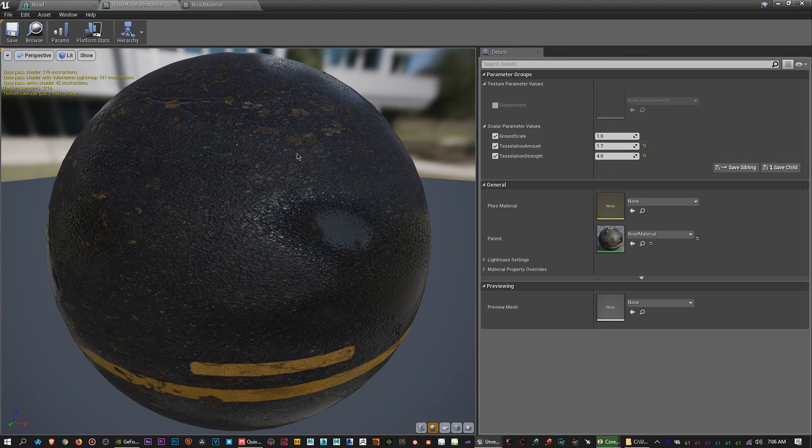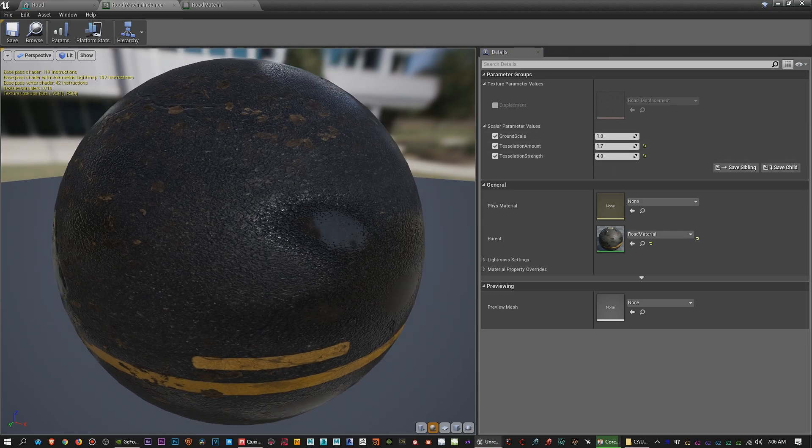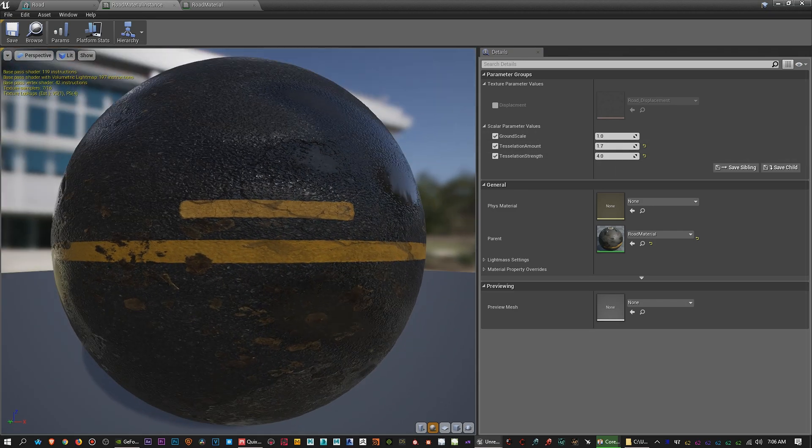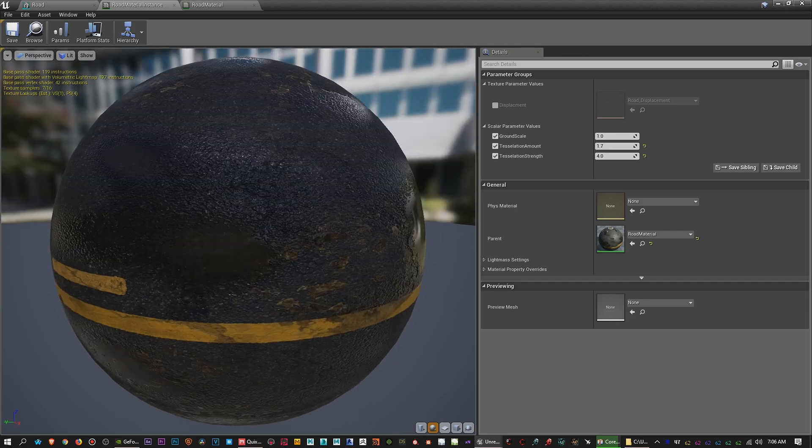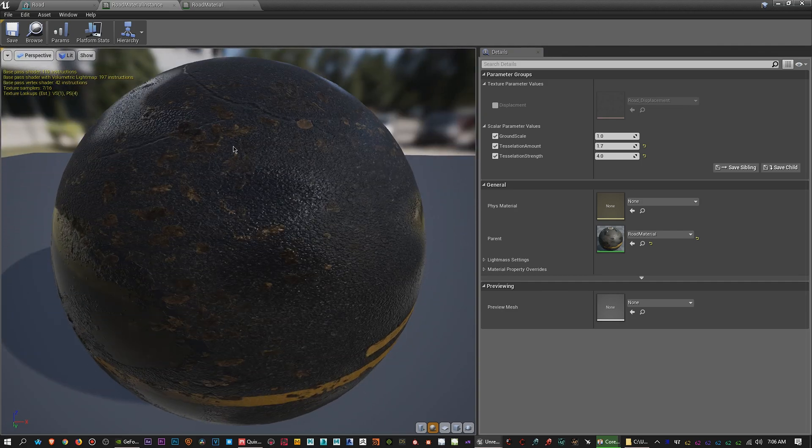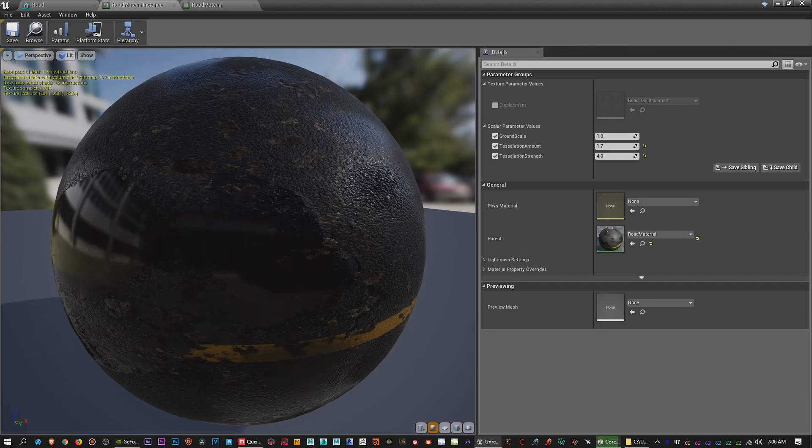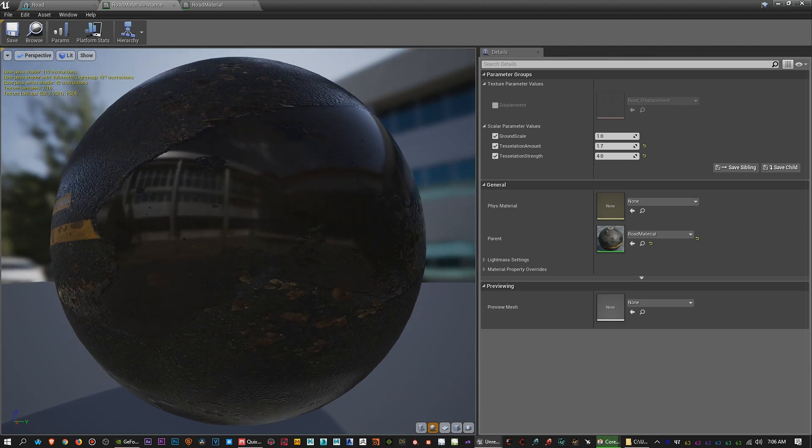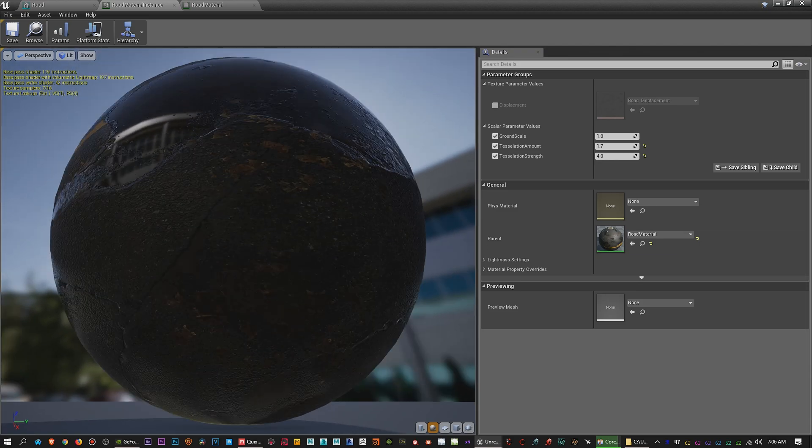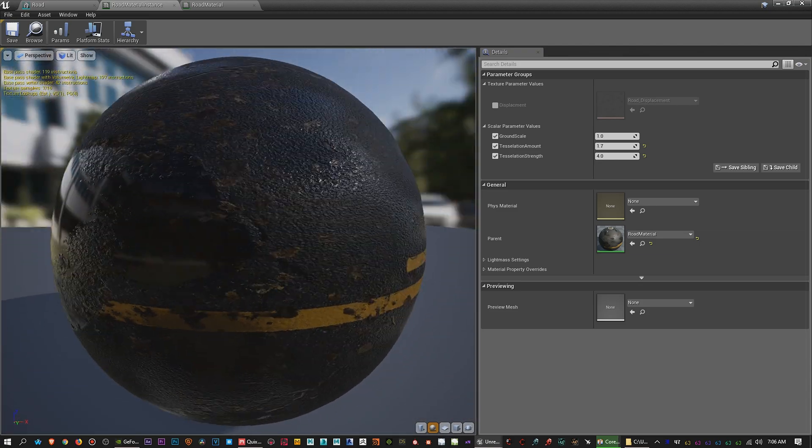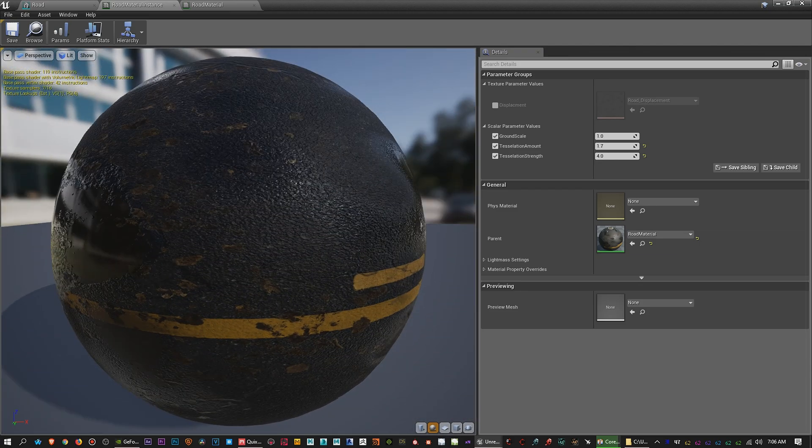And you'll be able to change details such as tessellation in this case to better represent the original texture in Quixel Mixer. So, yeah, that's pretty much it.